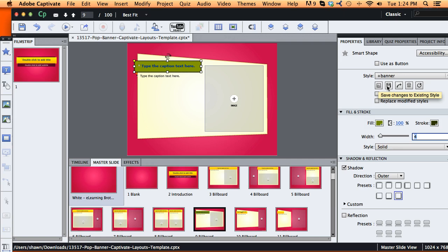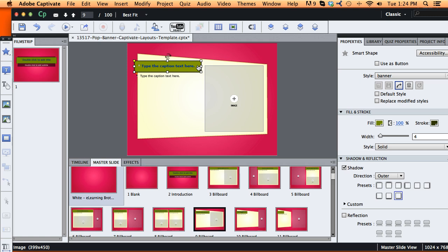what I can do is just click my Save Changes to Existing Style button right over here. What it's going to do is modify or update my banner style with this new green color.